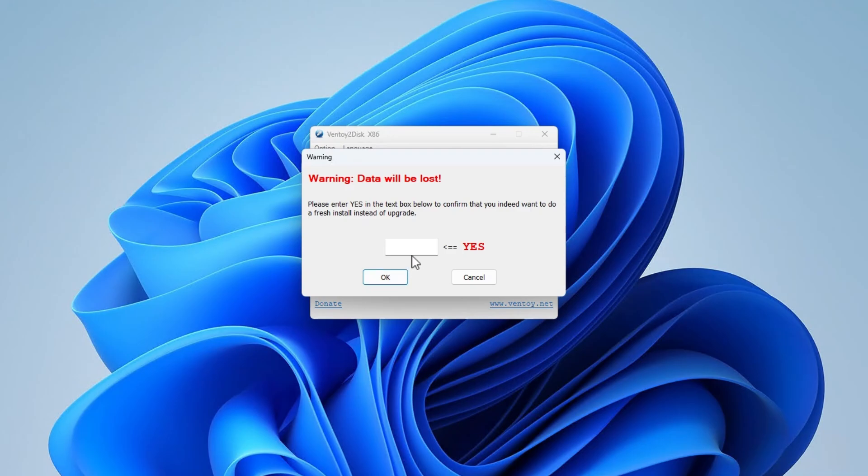Please note that when recreating the USB boot device, all data on the USB disk will be erased.